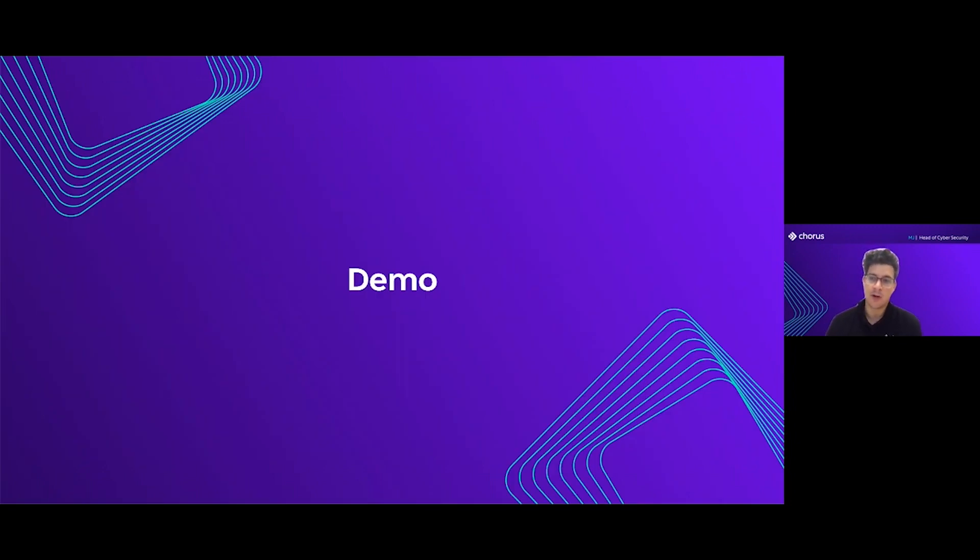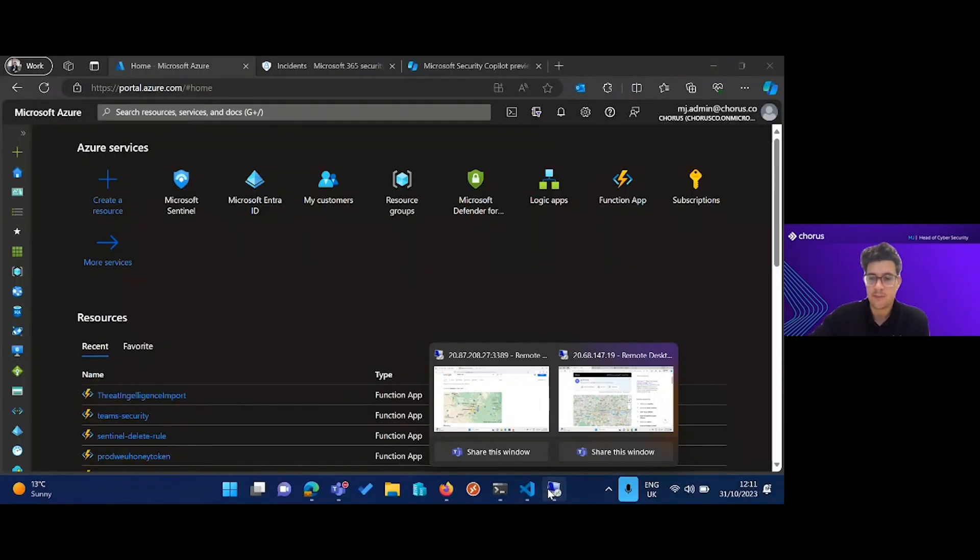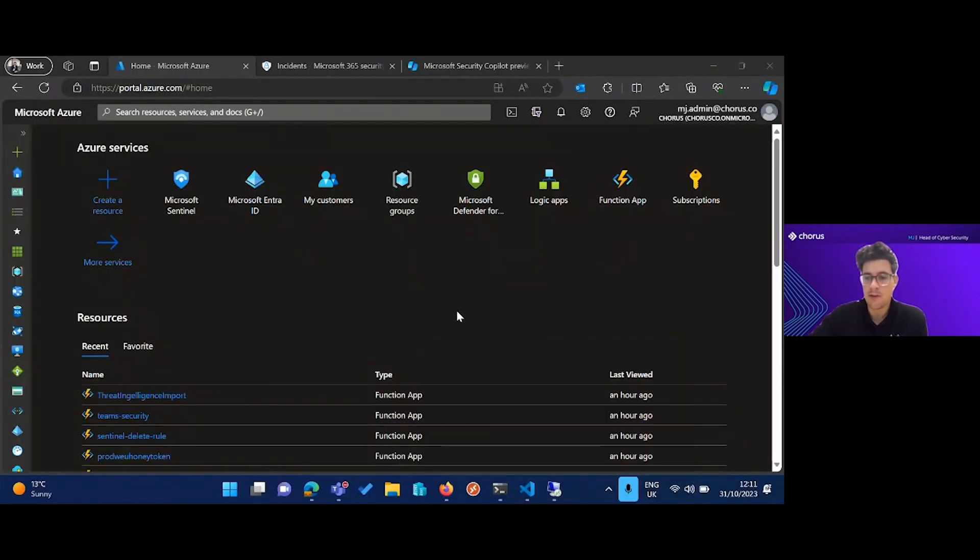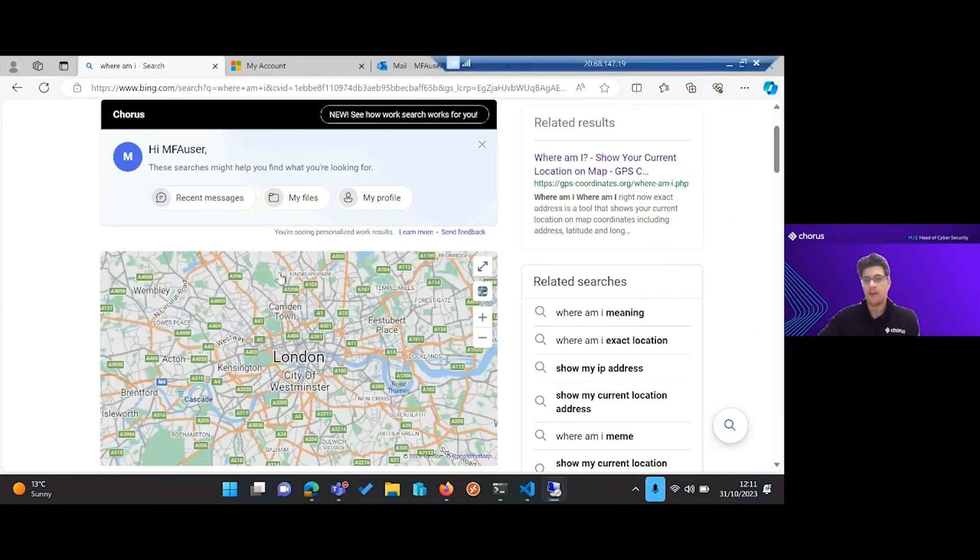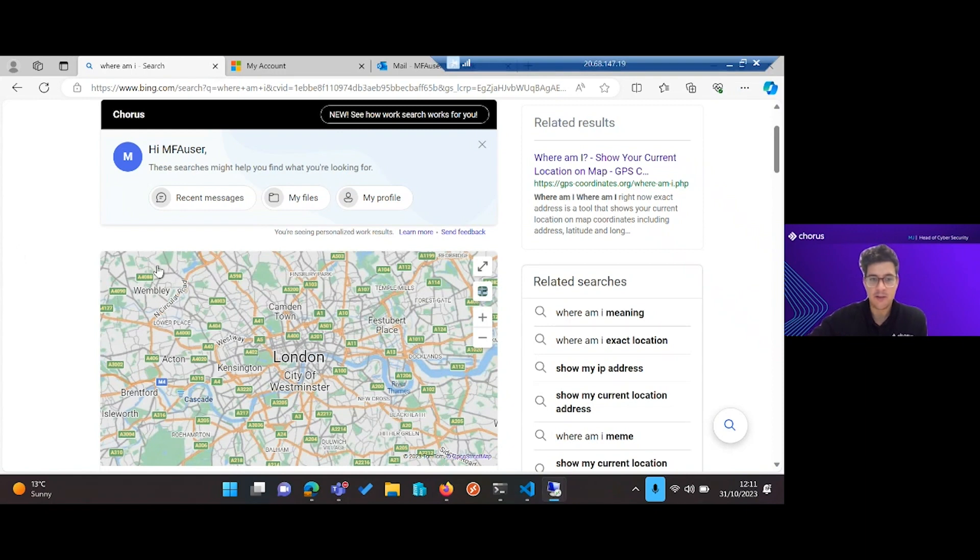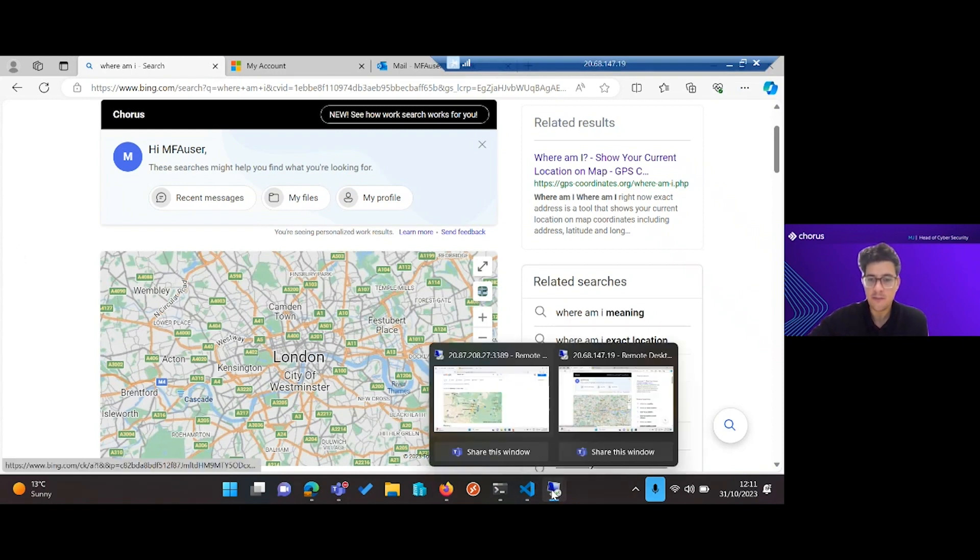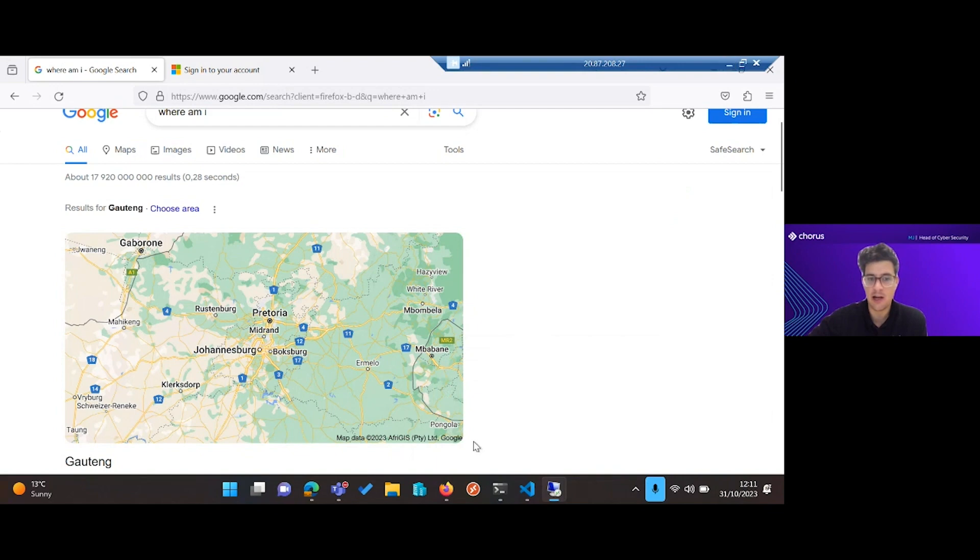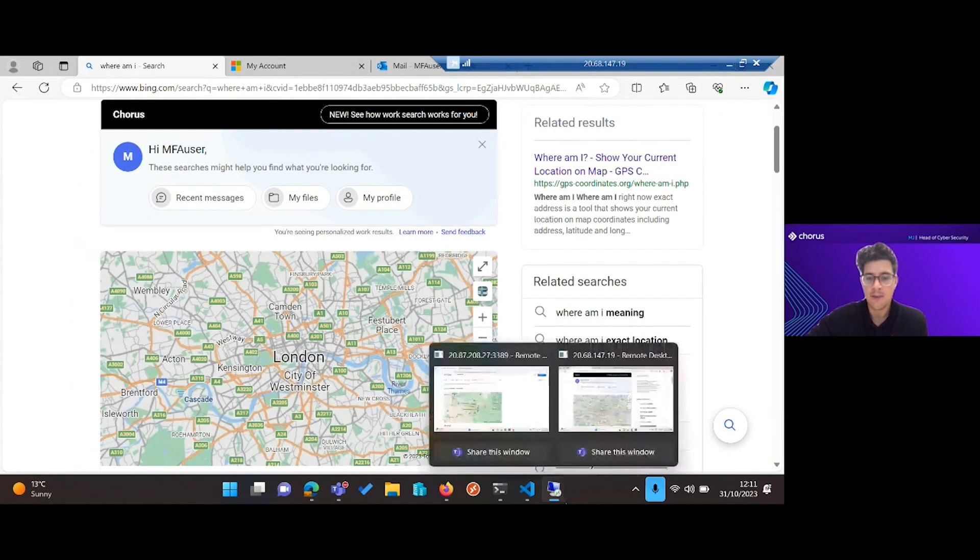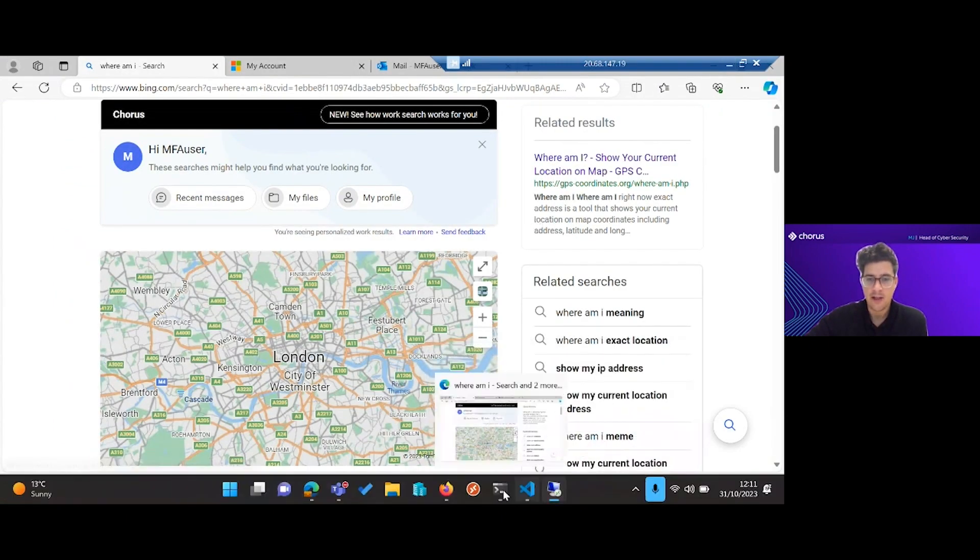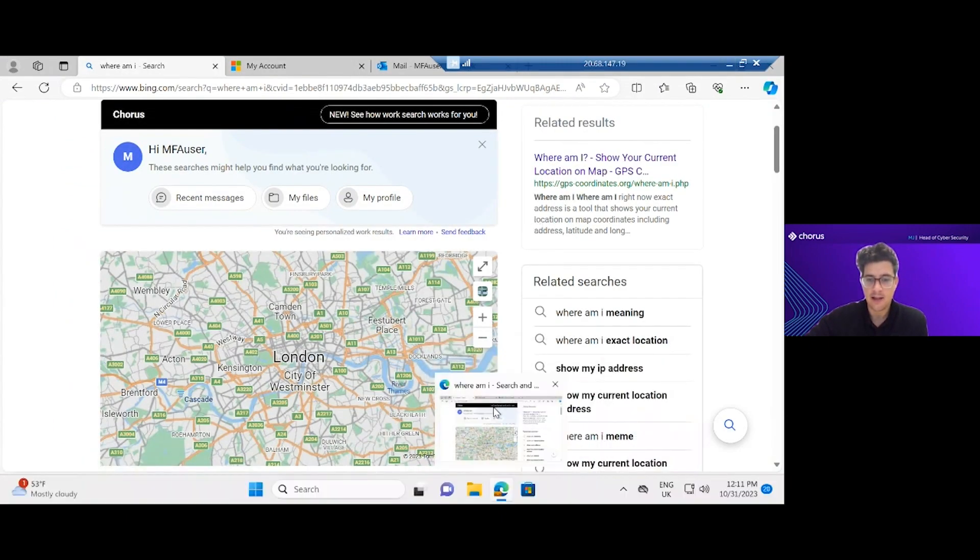To go over my demo here, I have a couple of machines set up. The first one is going to be our victim's machine, and you can see that this machine is based in London. The second machine is going to be our attacker's machine, which is based in Johannesburg, South Africa.